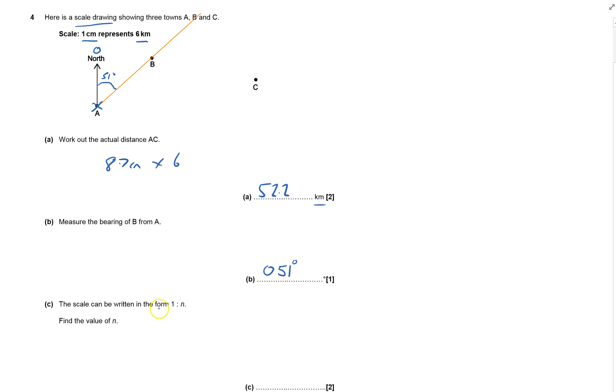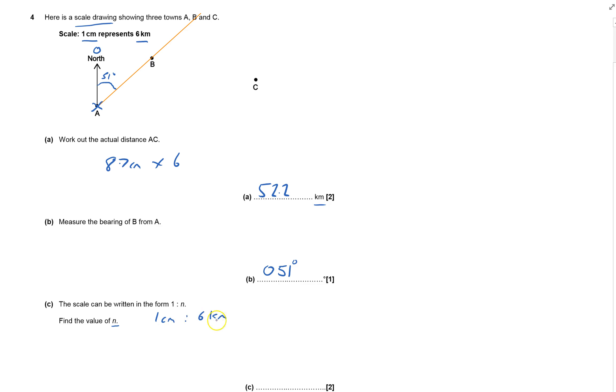The scale can be written in the form 1 to N, where one centimeter is six kilometers. I need to find N. Since it's 1 to something, I need to change it so they have the same units—both centimeters.